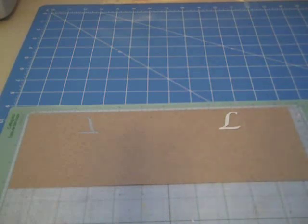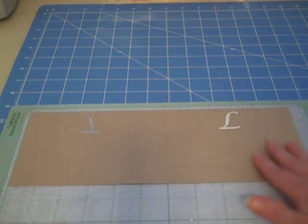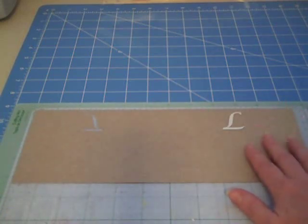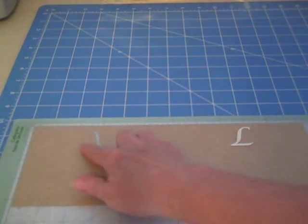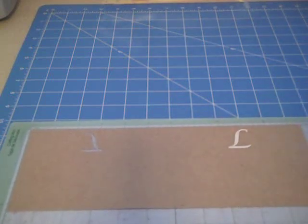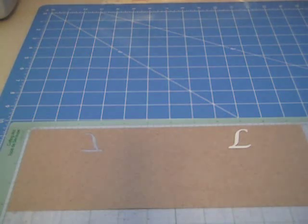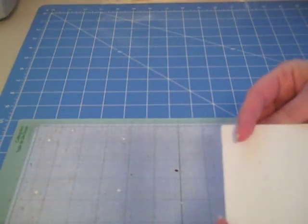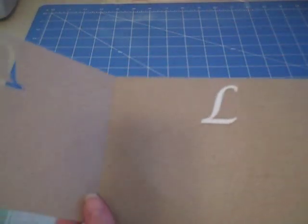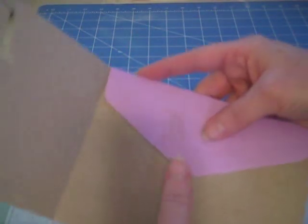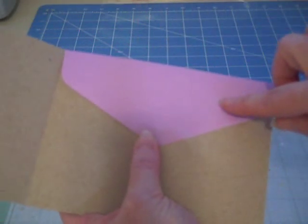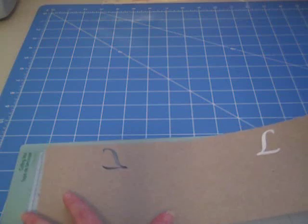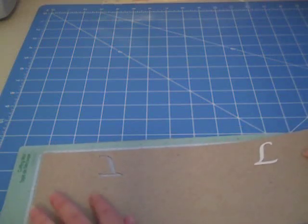And now, using Sure Cuts A Lot, the SCAL software that I bought, I was able to lay out my design on the mat here. And what I did is I found a font that I liked, which was an L, and I flipped it backwards. And what I did is I found the center point of my envelope, and to find the center point here, I'll take this off the mat to show you. I just actually, here it is folded in half, is I just put the envelope top on the embossing folder, and then I marked it and measured it, and found out what the center point was.